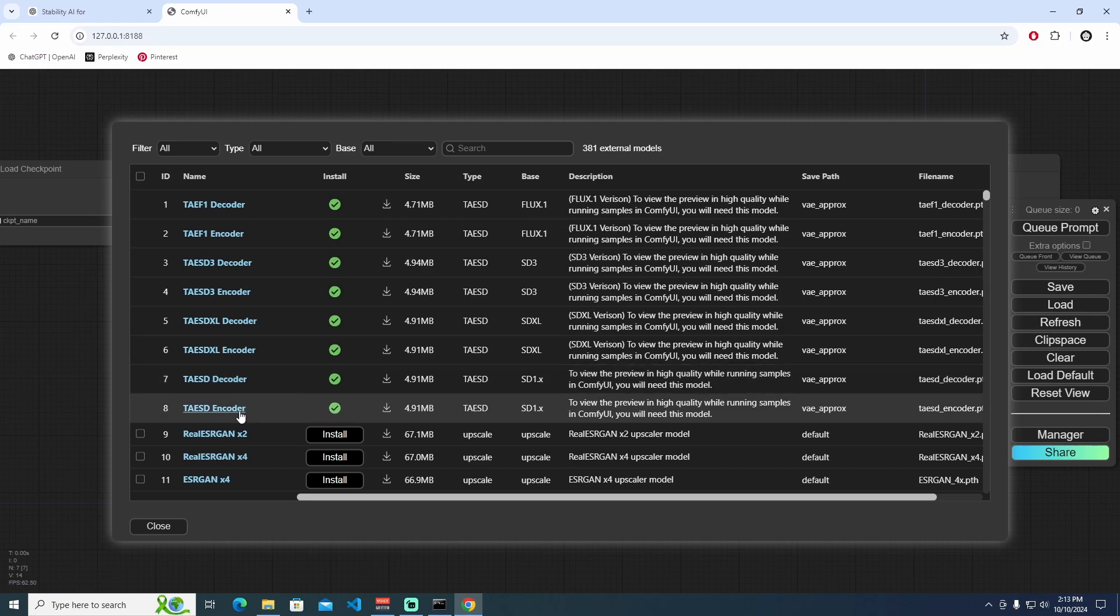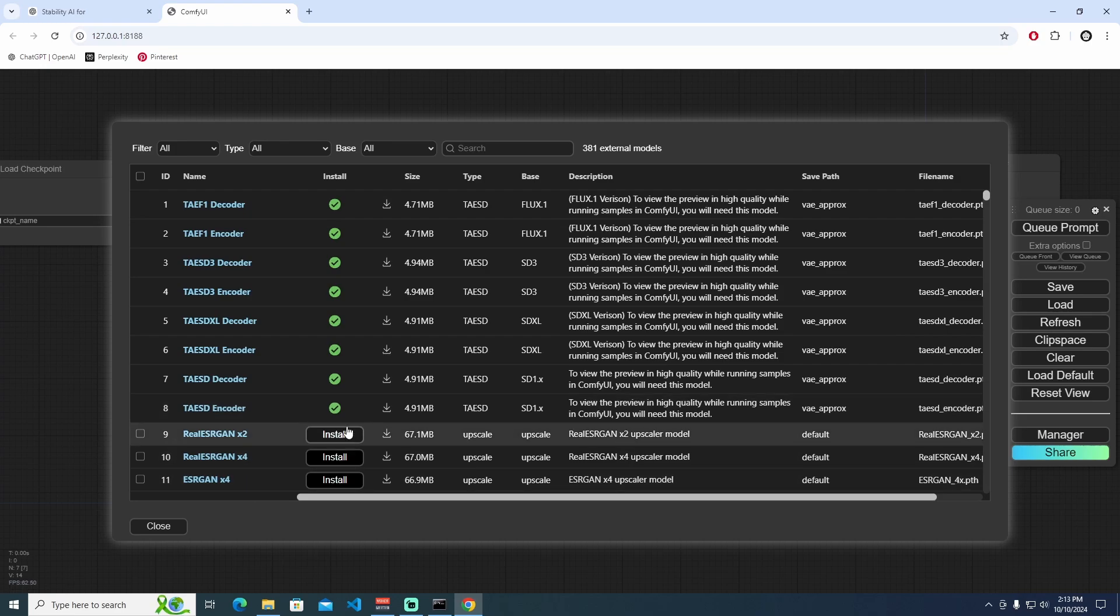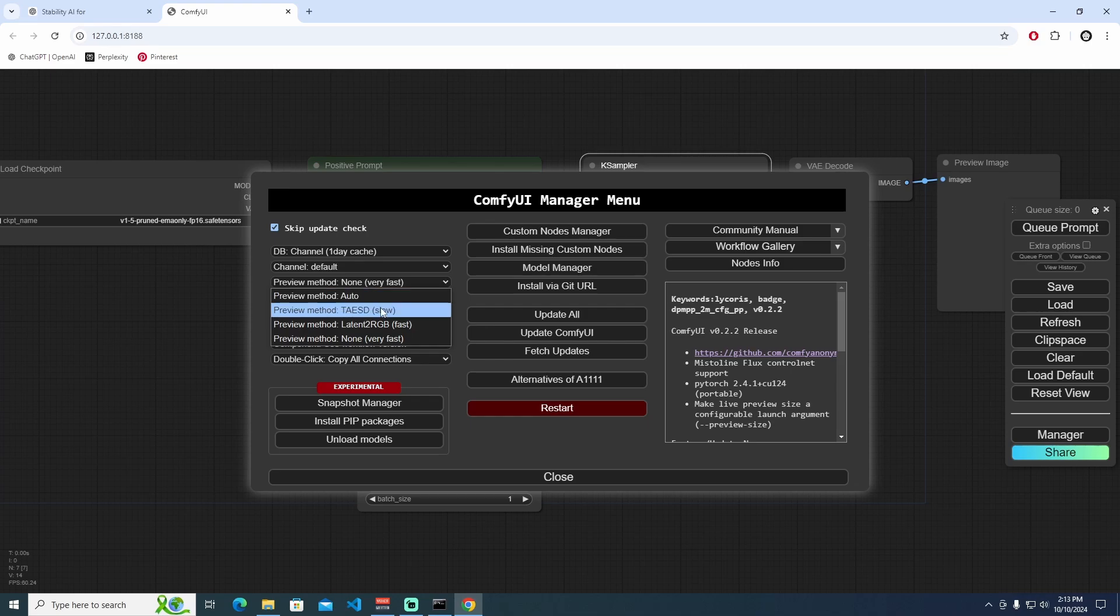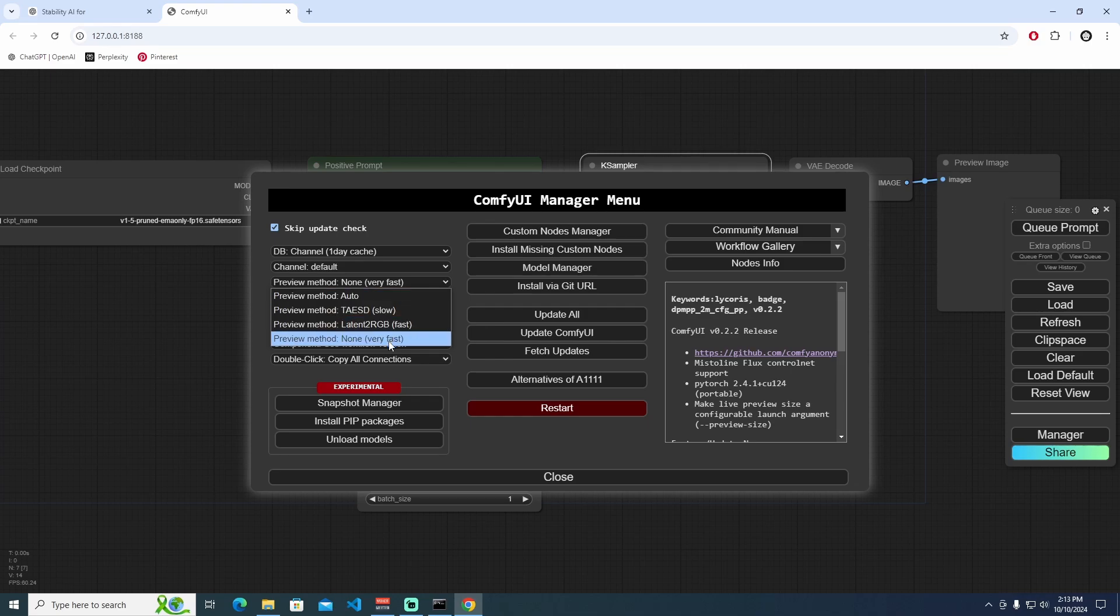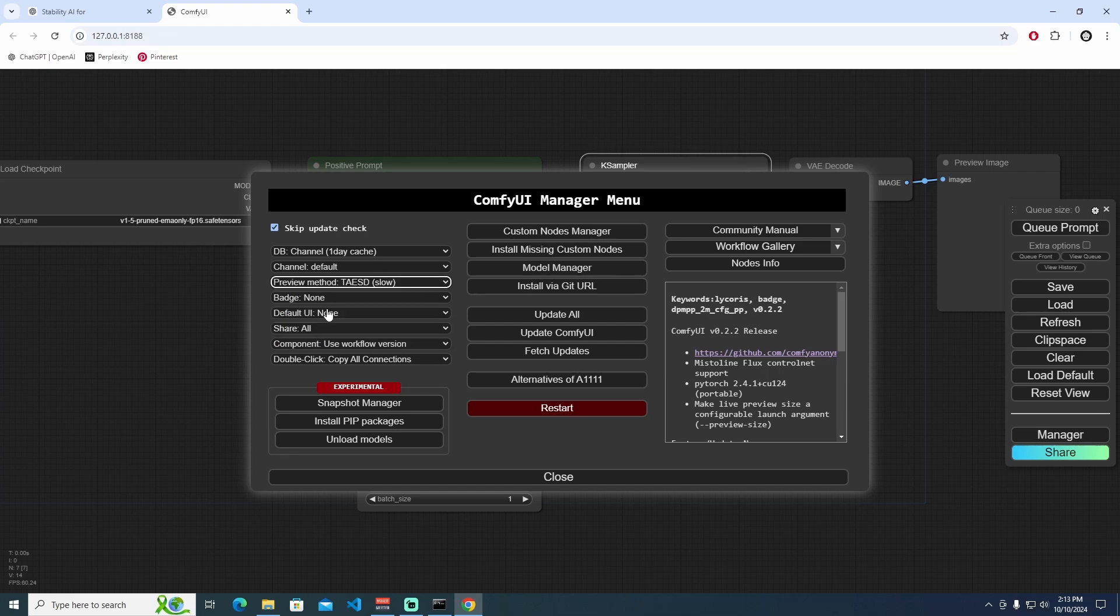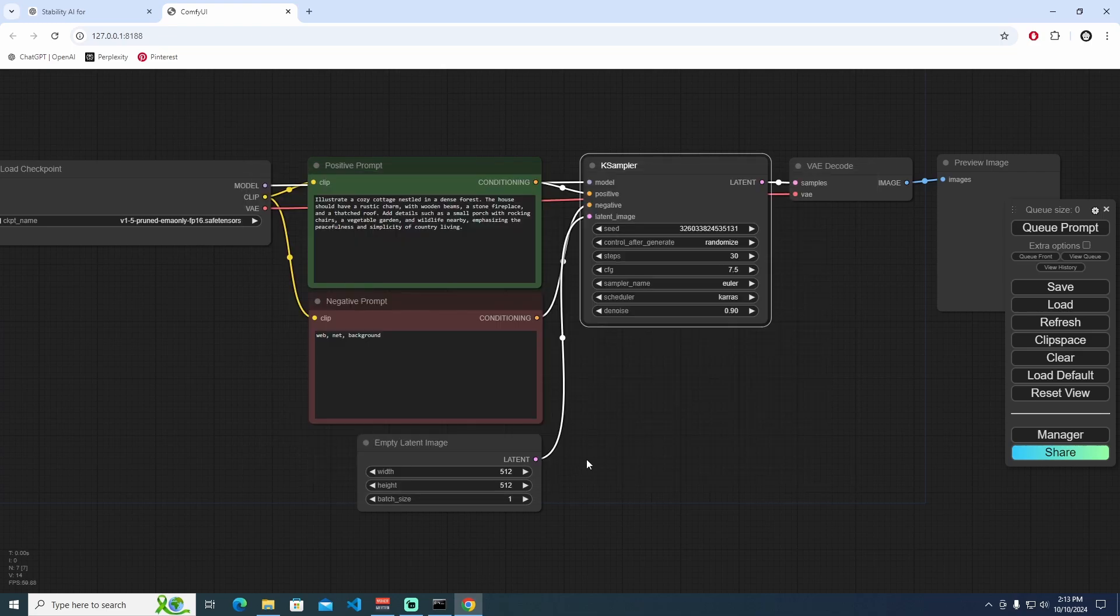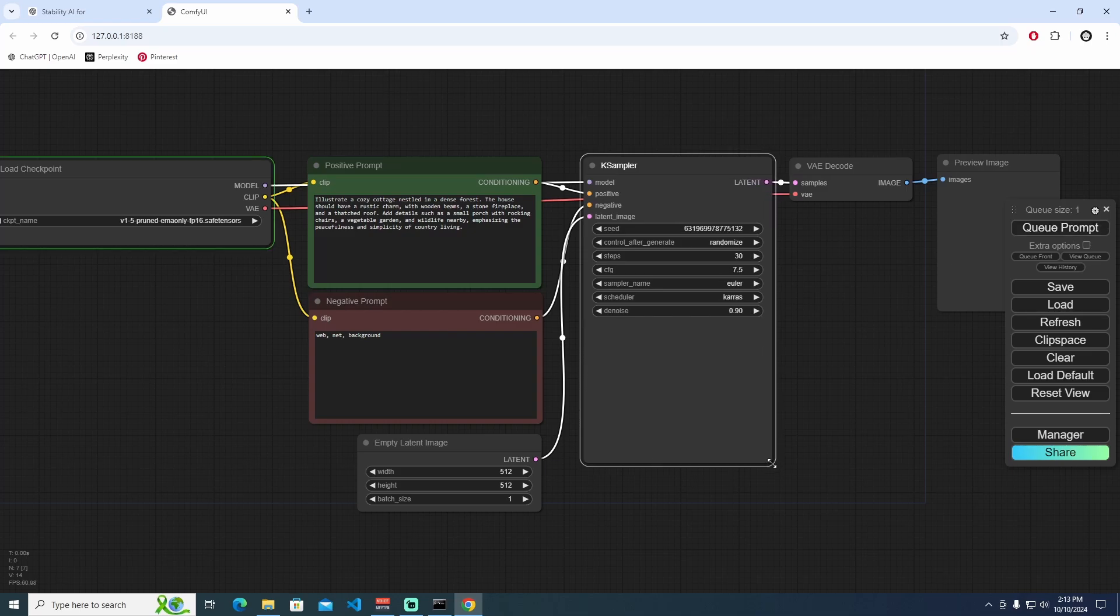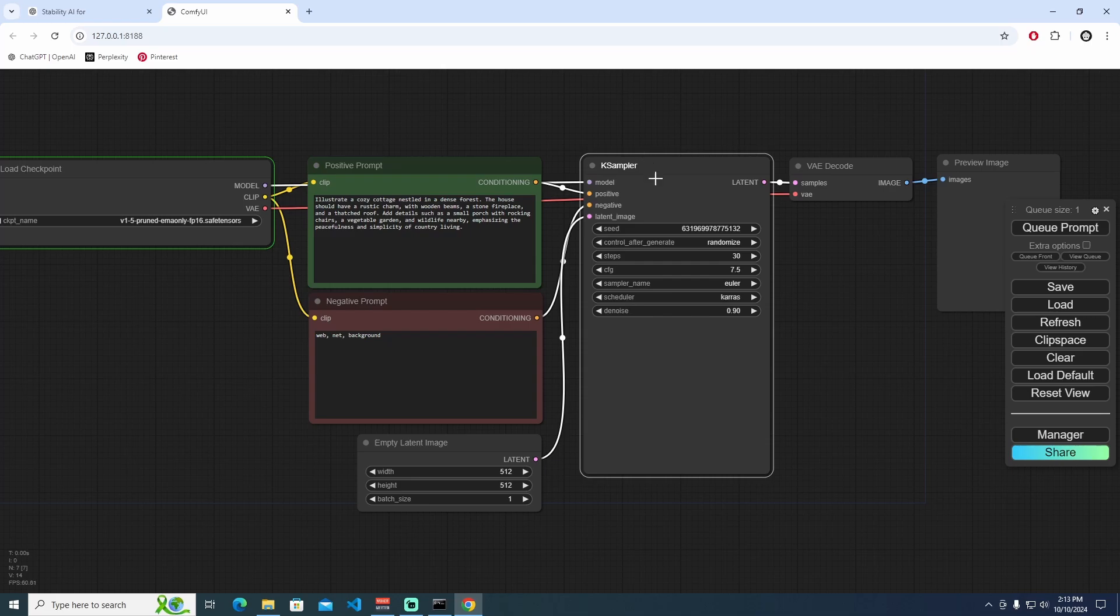I'm going to change the preview method on the left side to TAESD. Latent to RGB is fast, or none is very fast. I'm just using the TAESD slow preview method. Let's queue the prompt, and I'm going to expand the KSampler here to better see all of the images. Let's have a look.